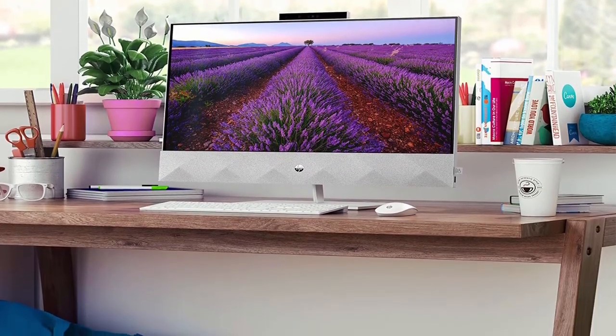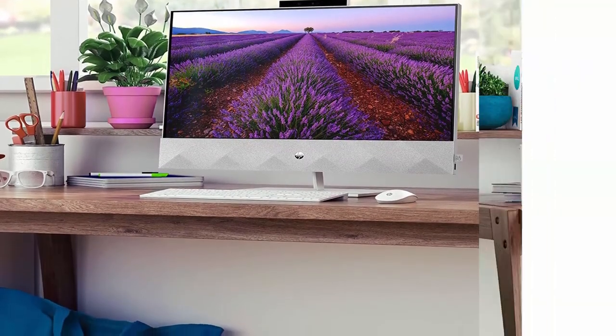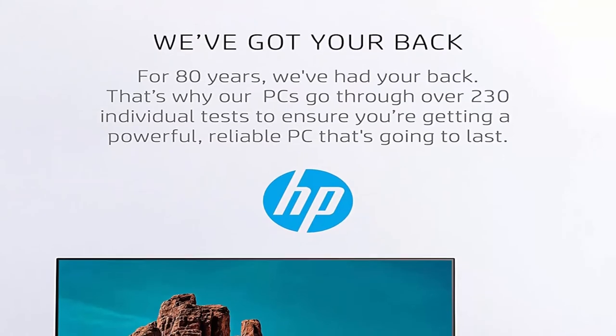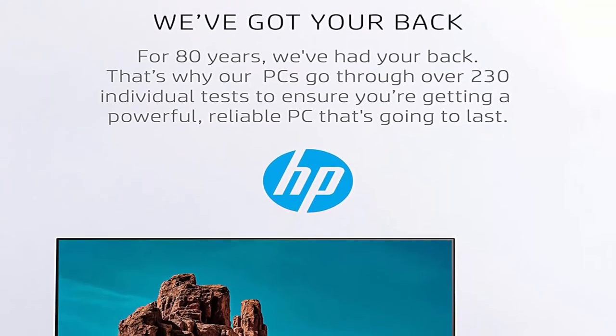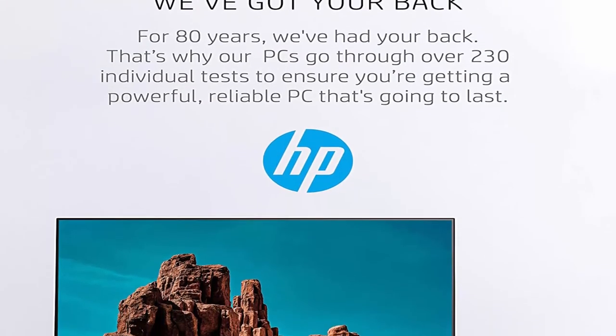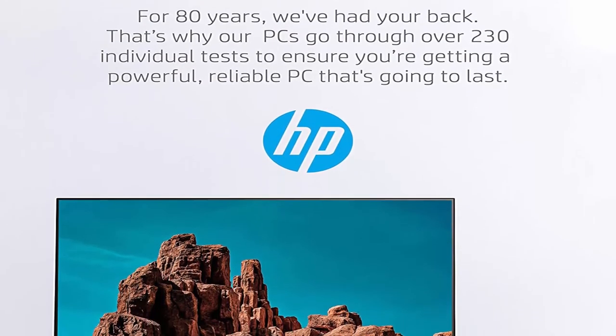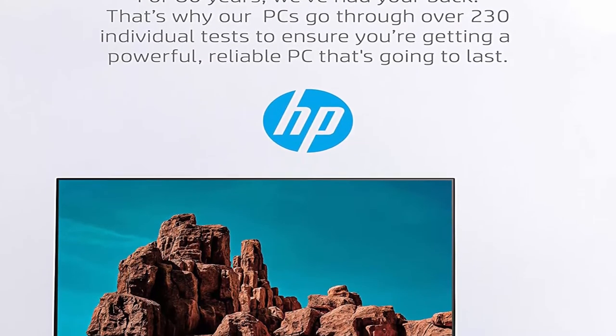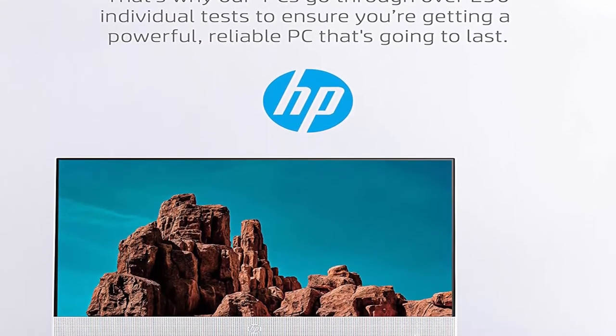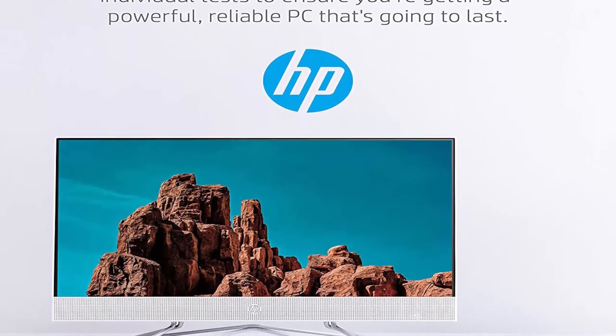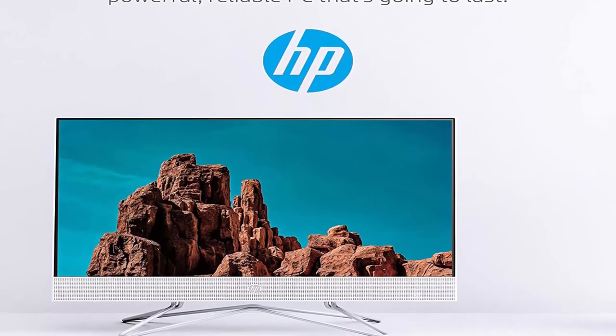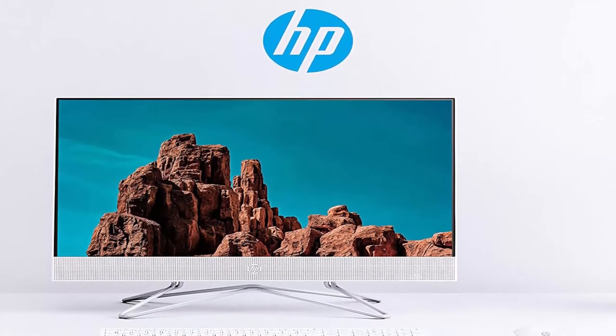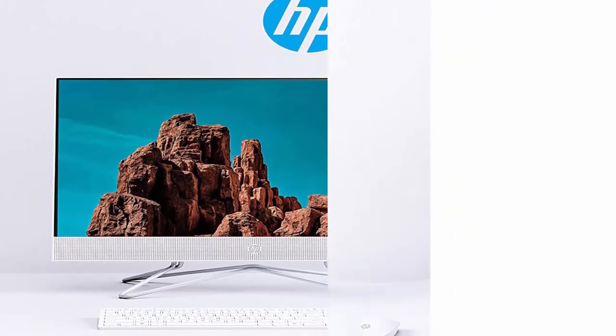Windows 10 and warranty: do great things with a desktop equipped with Windows 10, tested over 230 individual times, and backed by a 1 year limited hardware warranty.